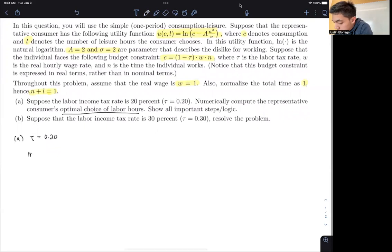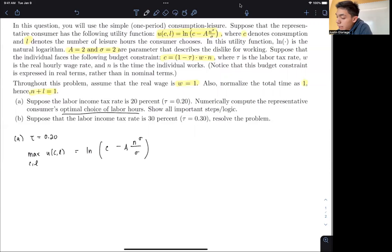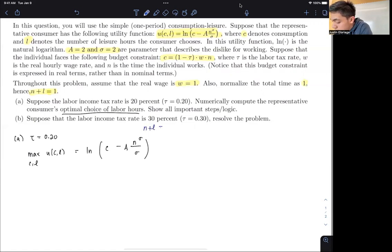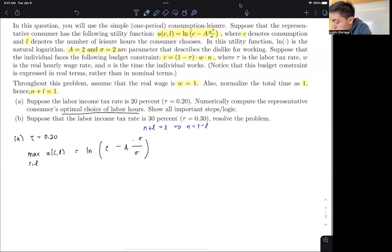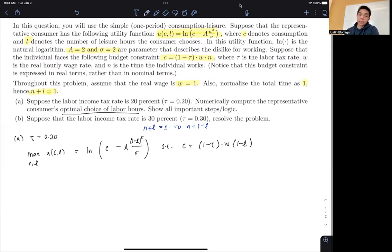We start with the maximization problem: max U(C, L) = ln(C) − A(N^σ / σ). Notice L doesn't appear directly, so we use the fact that N + L = 1, therefore N = 1 − L. So instead of N, we substitute 1 − L raised to σ. This is subject to our constraint C = (1 − τ) × W × (1 − L).